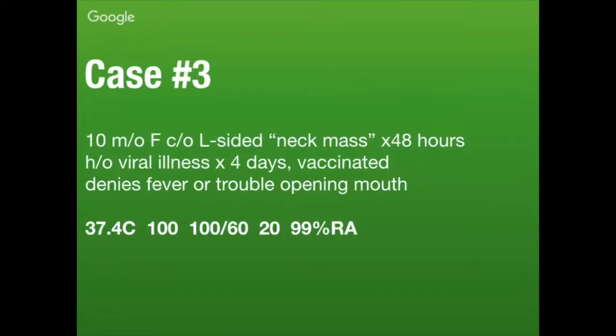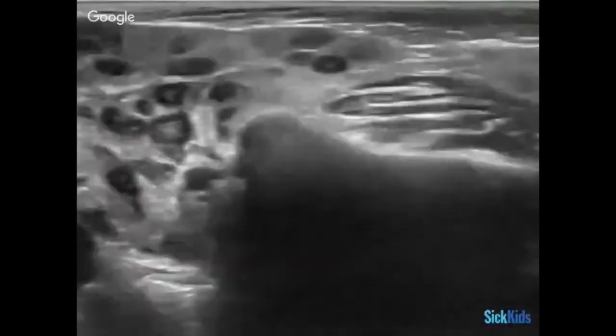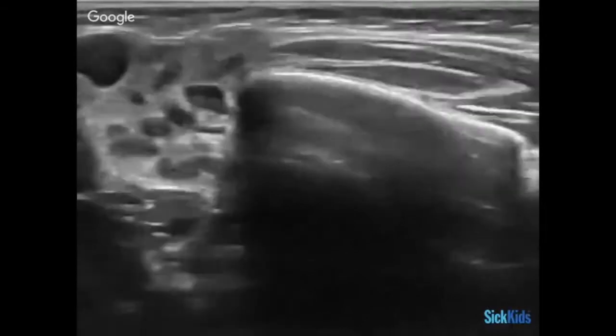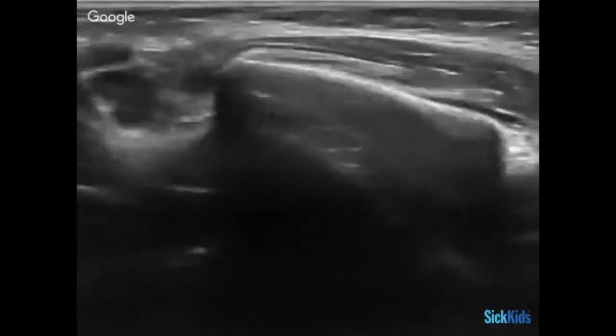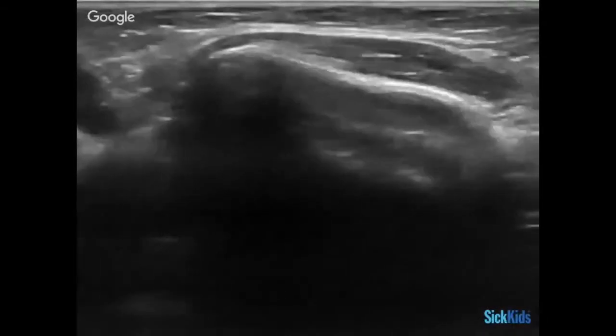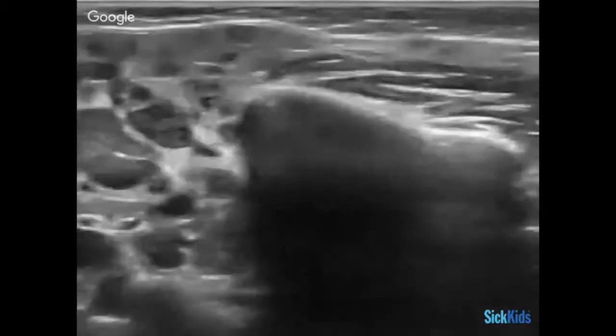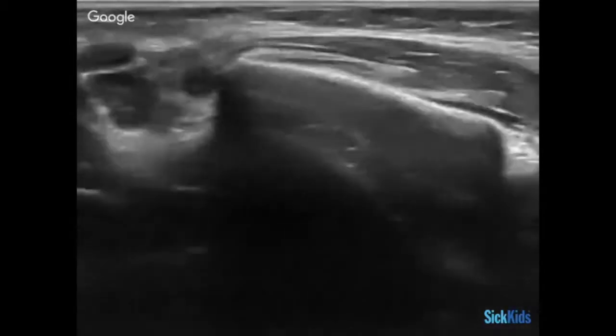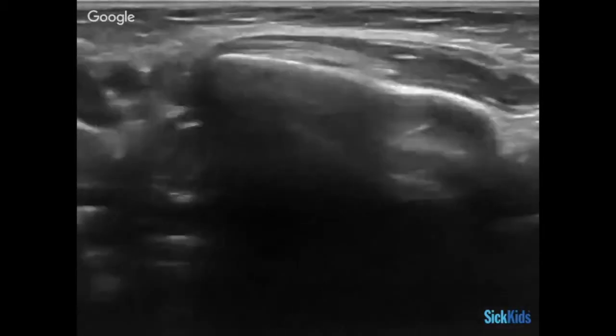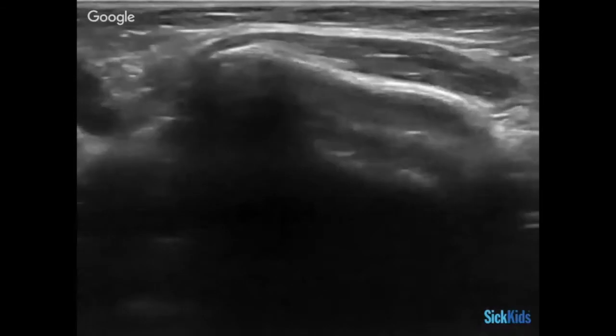So it's kind of this neck mass. But when you put the transducer on it, this is what you see. What are we seeing here? Parotitis. And how is it described classically? Has anybody really seen anything eaten by a moth? It looks like this.